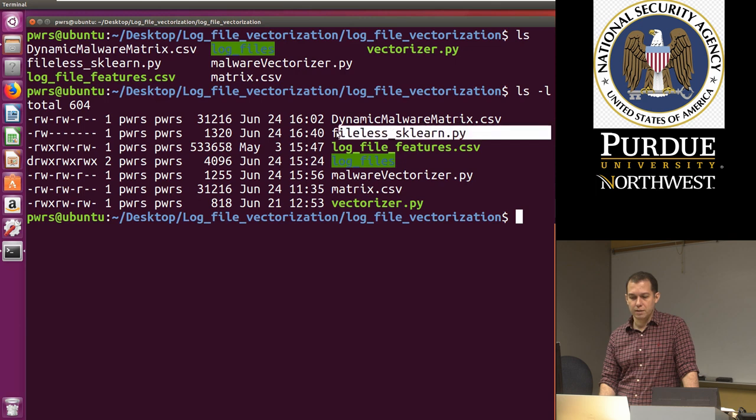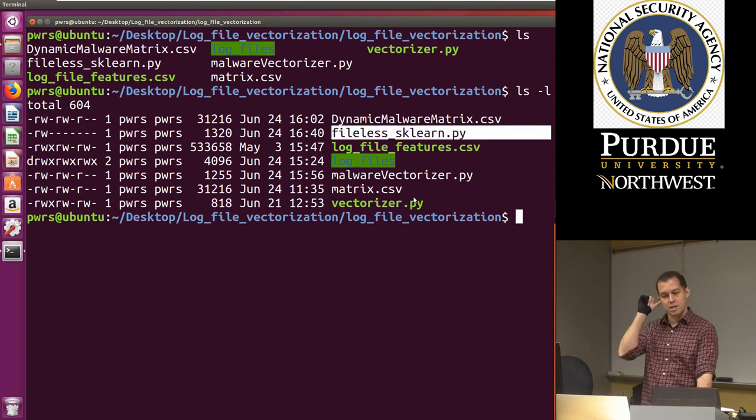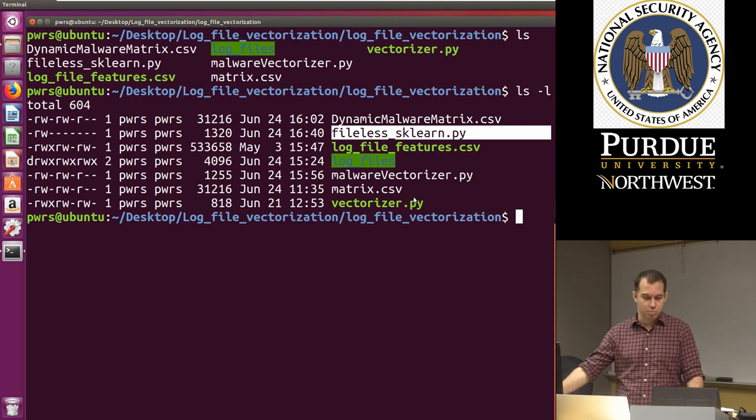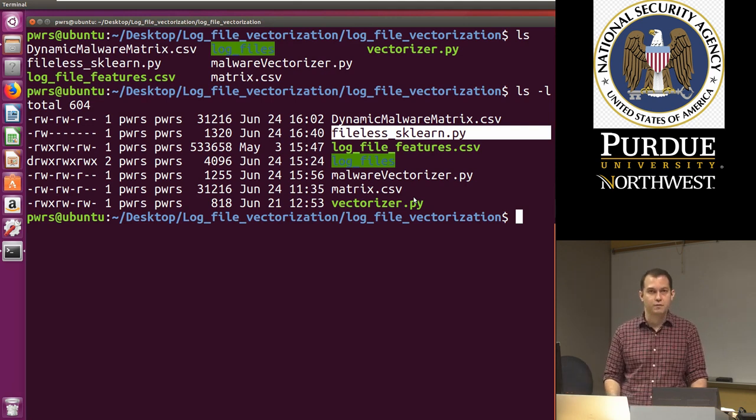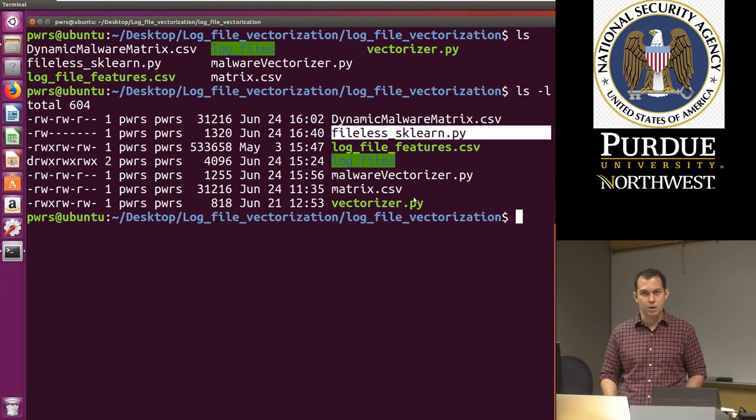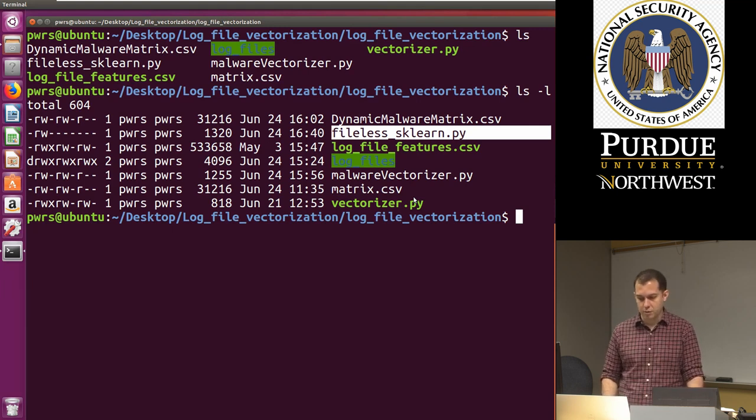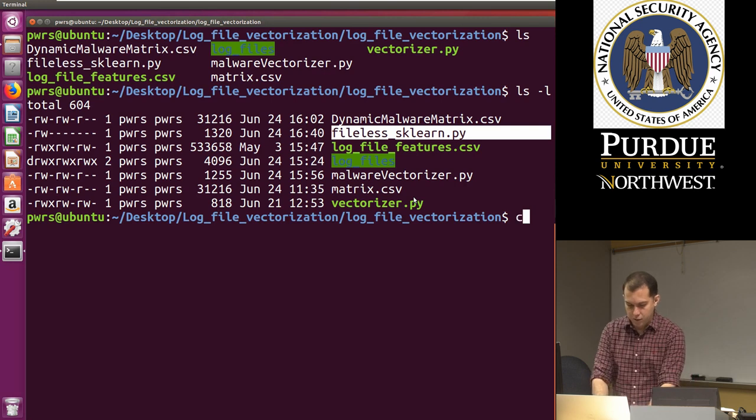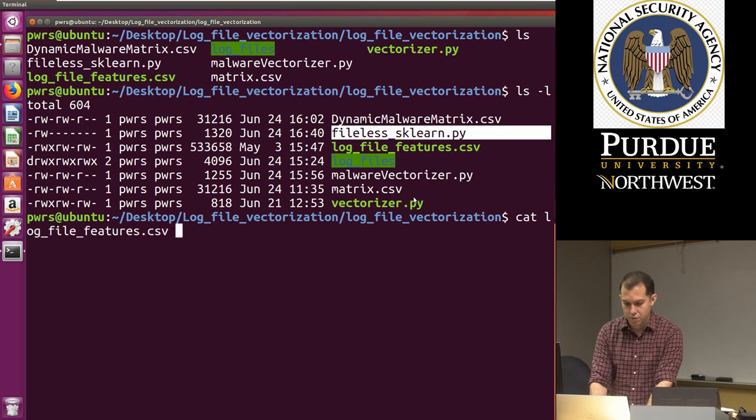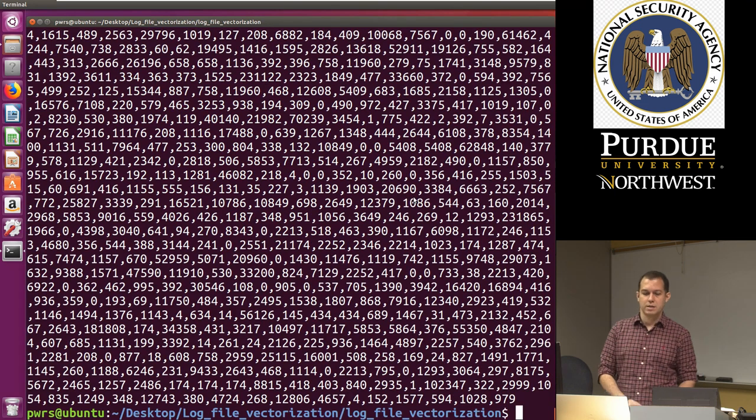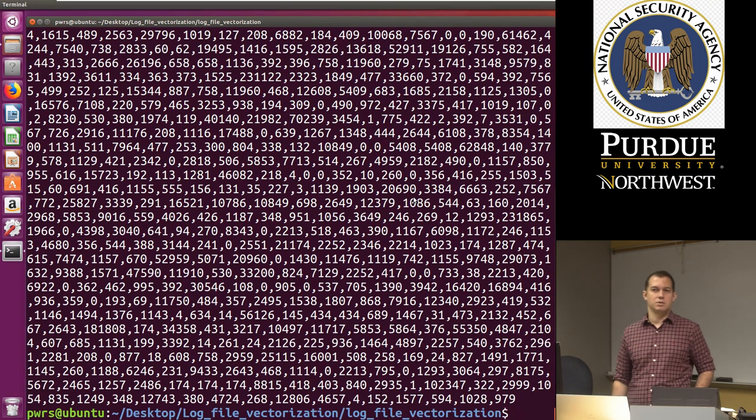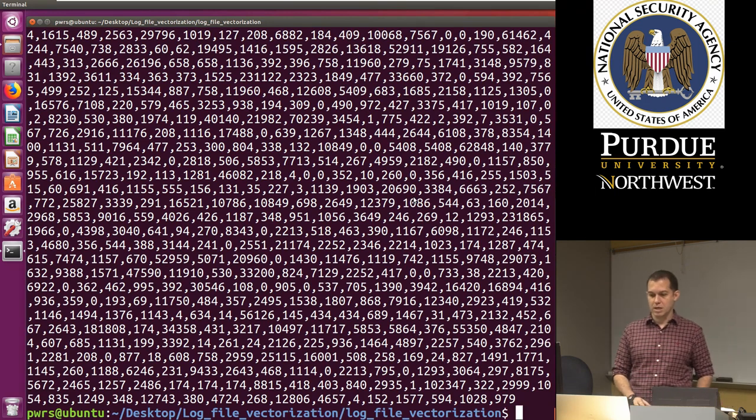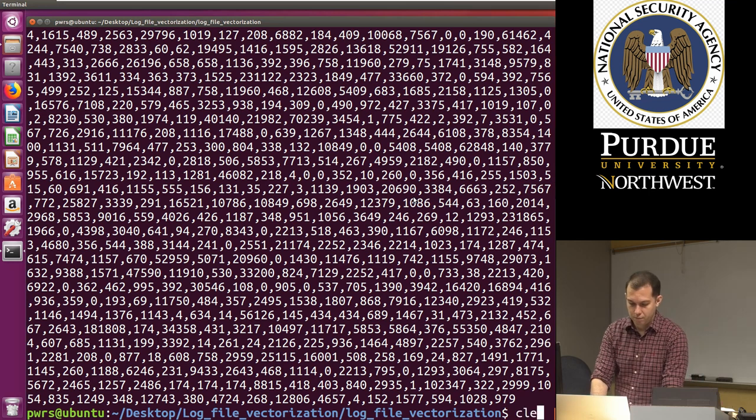You should have file list sklearn.py. So this file already includes the libraries and it includes any helper functions that you might need so that we just have to focus on the basic part of the code. Remember, it's basically just a frequency count of the common terms in the data set.